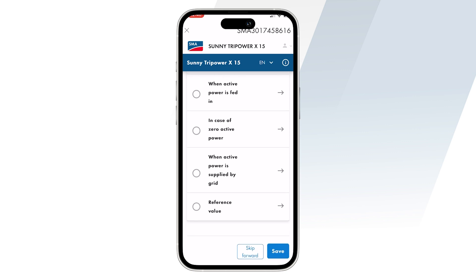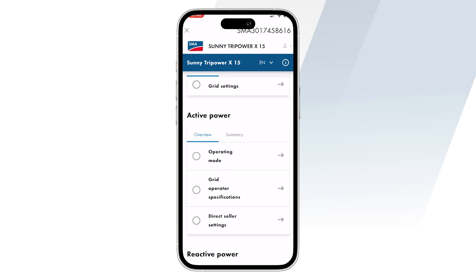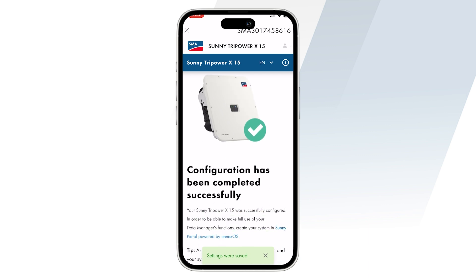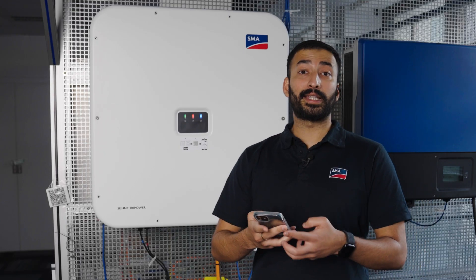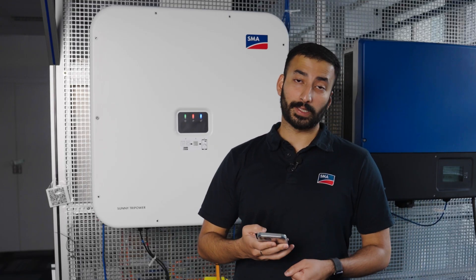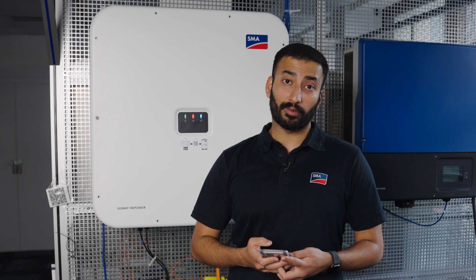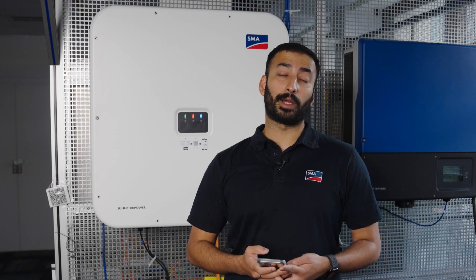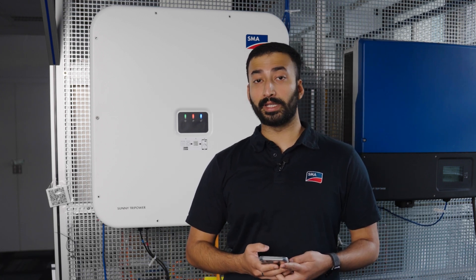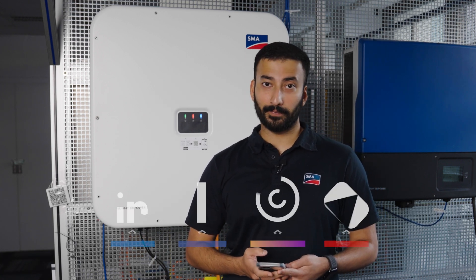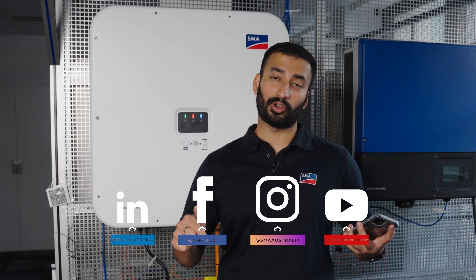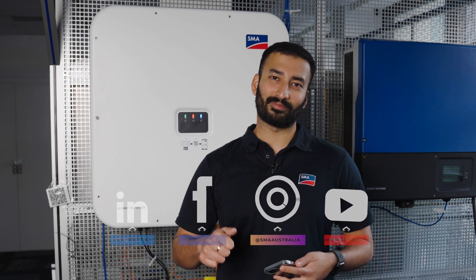And that's all — your configuration has been successfully completed. And that's how easy it was. If you want to know more or if you're facing issues, just contact us via our online service center or visit our website. You can also give us a call and follow us on our socials to know more. Thank you.